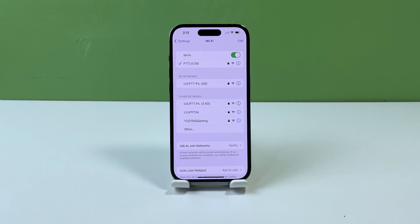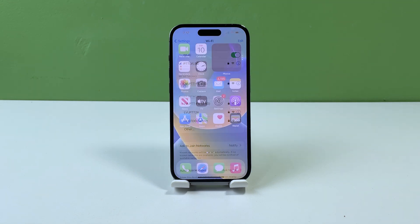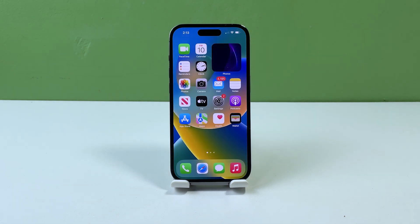If you're using cellular data, make sure that you have a strong signal and that your data plan is active and has enough data. If you have a good internet connection and the problem continues, move on to the next solution.